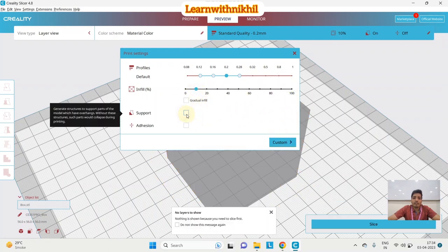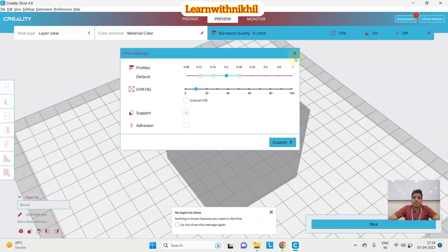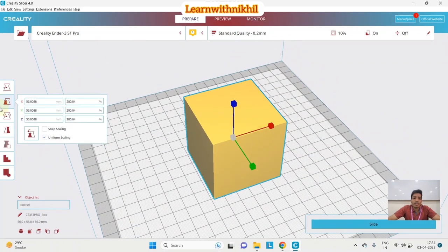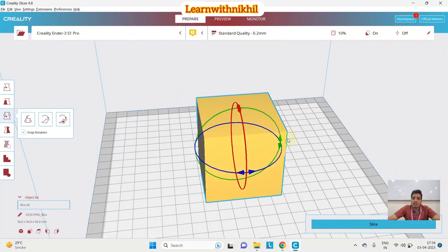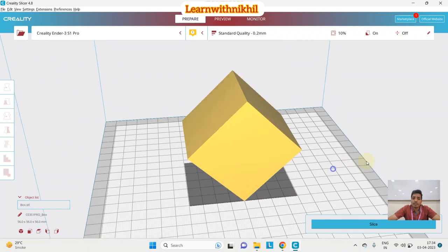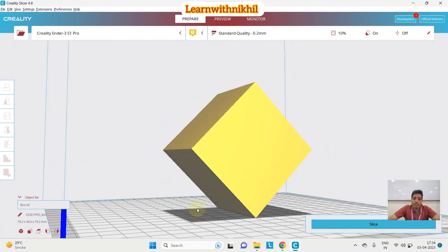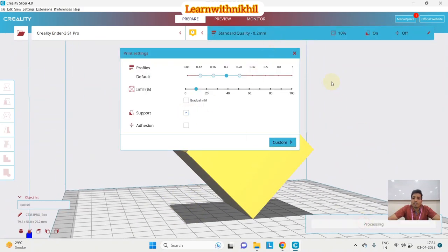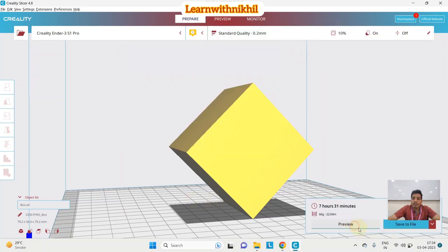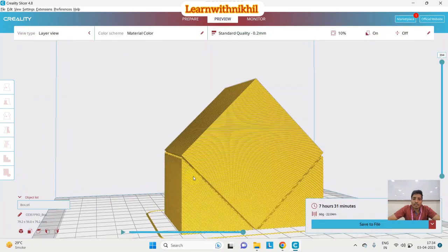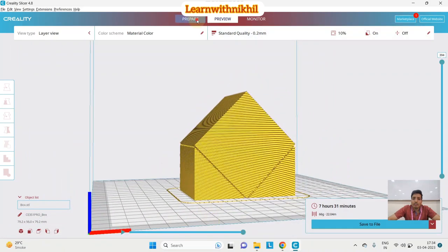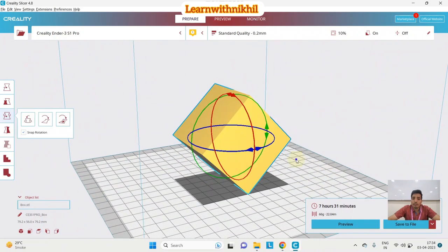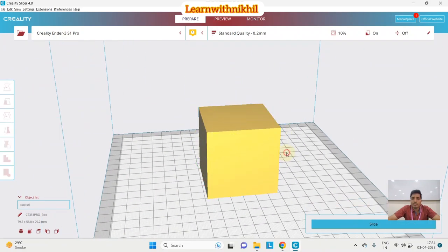Supports are used when an object has overhanging geometry. For this box there's no requirement for supports, but if the object is rotated to a specific angle against gravity, you will need supports. I'll rotate the object, then slice — in Preview you can see it has automatically added supports underneath the overhang to hold the structure during printing.